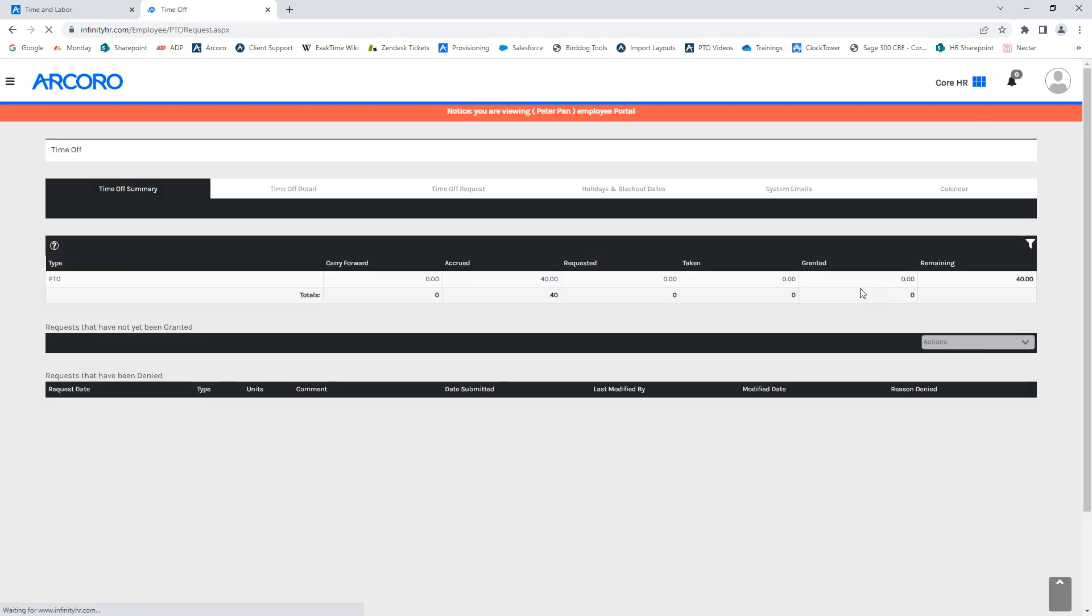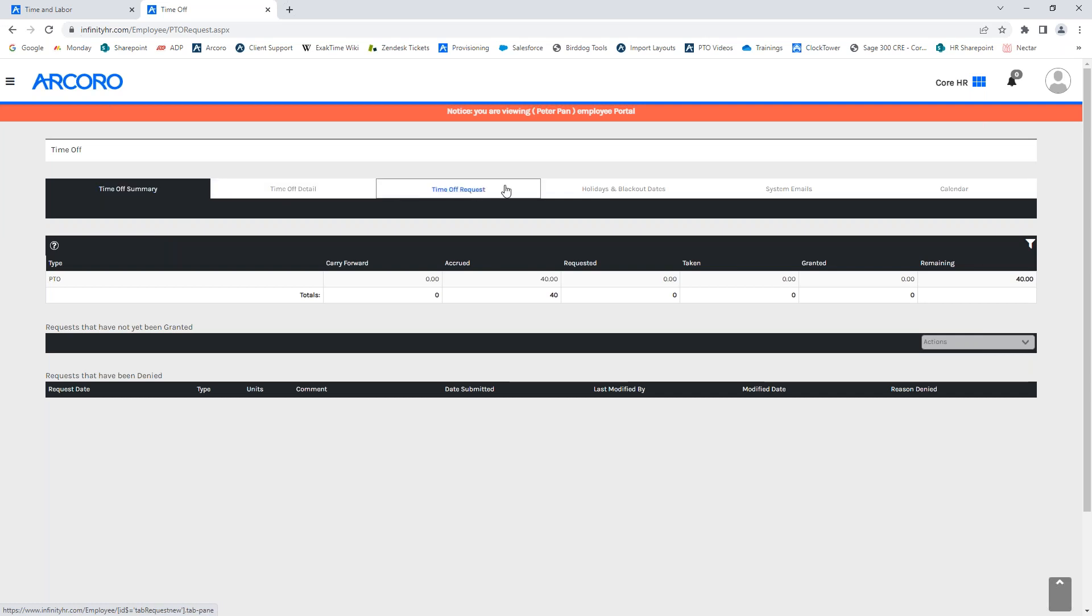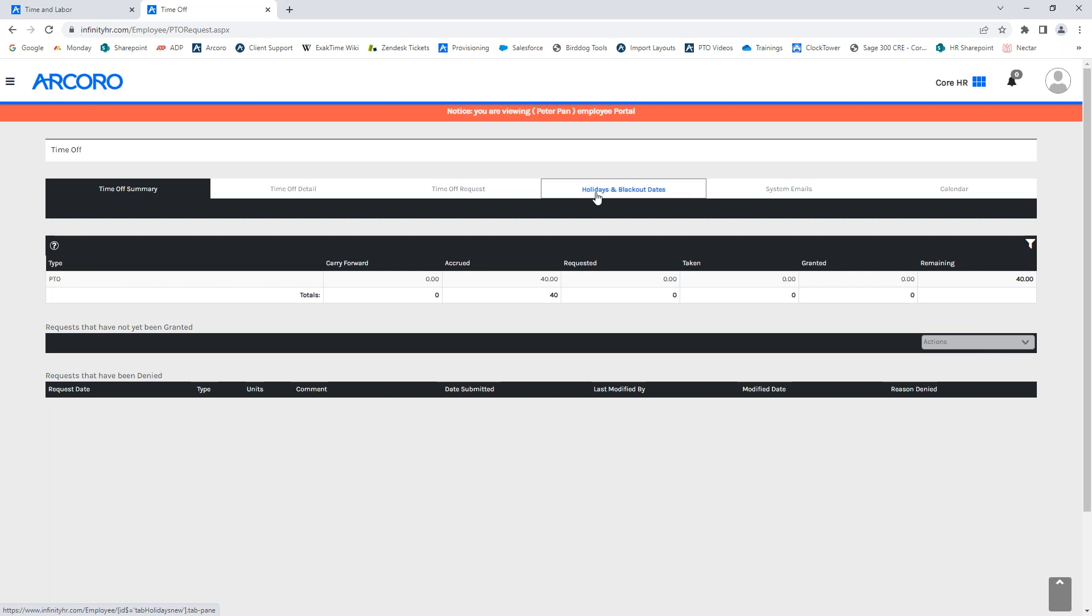Once you click on this, it will take you to the time request off portal. From here, you will see six tabs across the top of your screen. These are time off summary, time off detail, time off request, holidays and blackout dates, system emails, and the calendar.